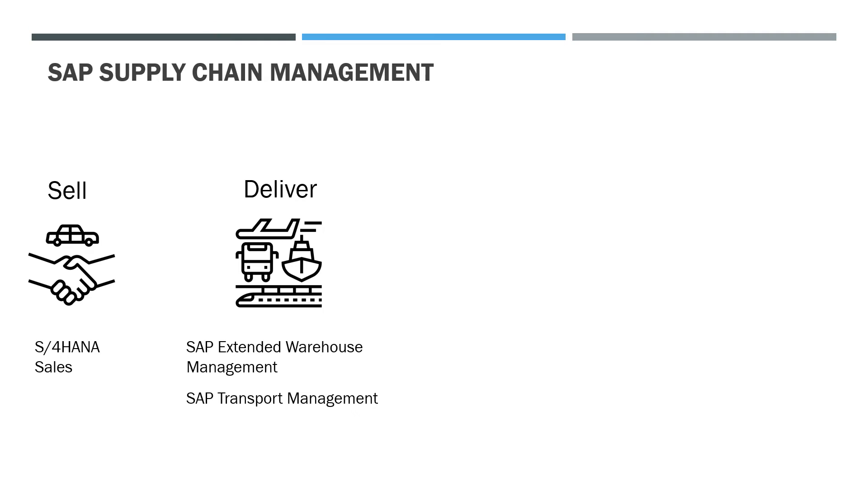Then the cars that have been sold need to be delivered to either the showrooms or to the customers directly. This is one of the trickiest parts of the end-to-end supply chain management process and for this purpose the company can use SAP applications like SAP extended warehouse management and SAP transport management.